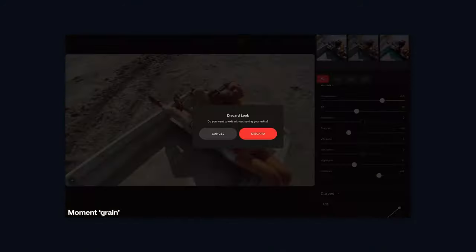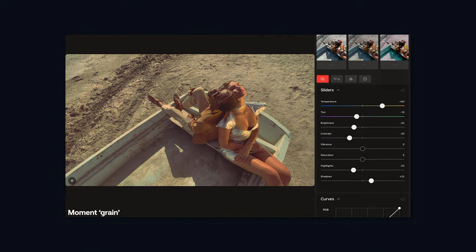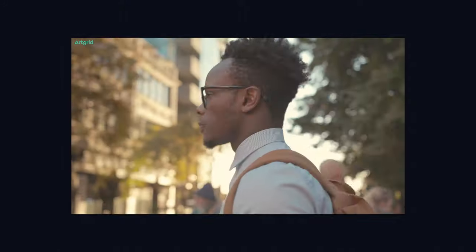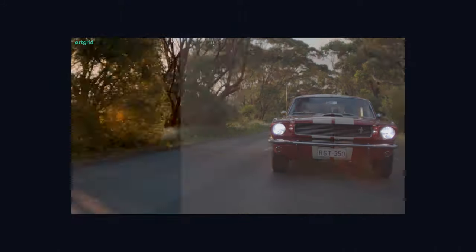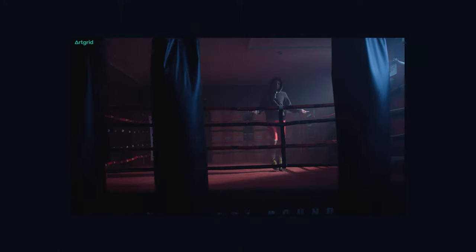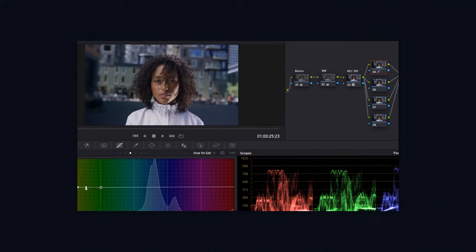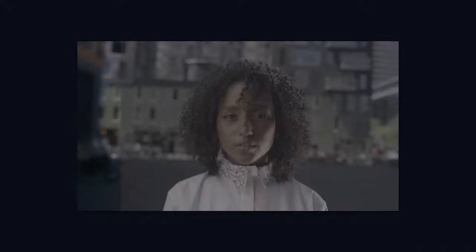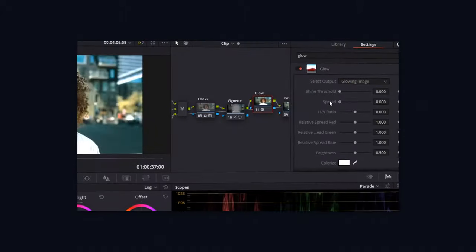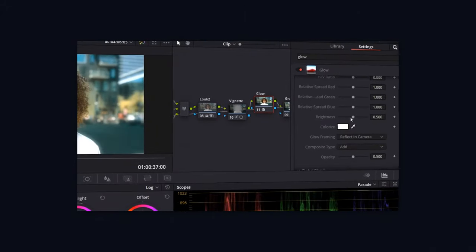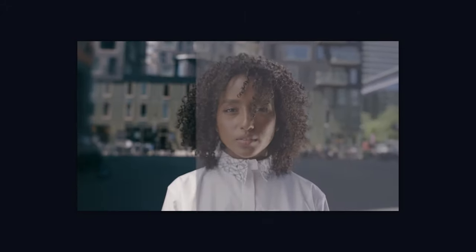There are many ways to color grade your footage. There are iPhone or iPad apps such as Moment's Grain app, there are LUTs which are essentially color presets that you can use in editing softwares like Premiere Pro or Final Cut, and then there are more advanced color grading softwares like DaVinci Resolve or Baselight. Spend some time to figure out which of these options is most suitable to you, your workflow, your style, and the kind of look that you want to achieve.